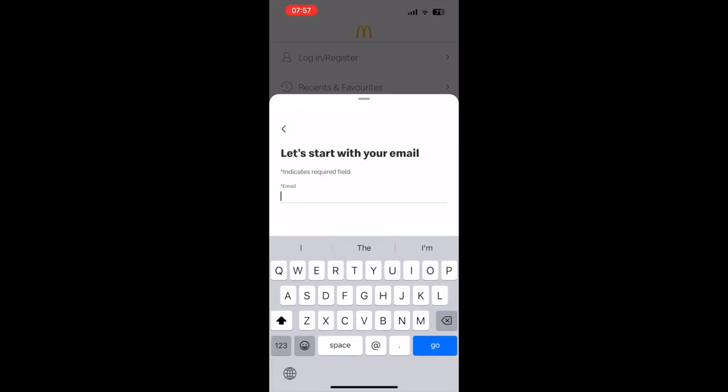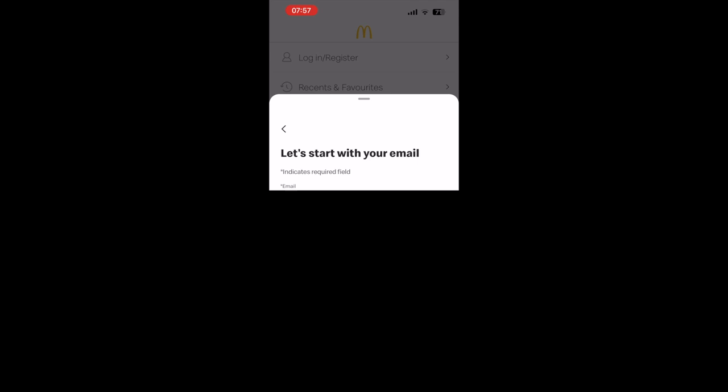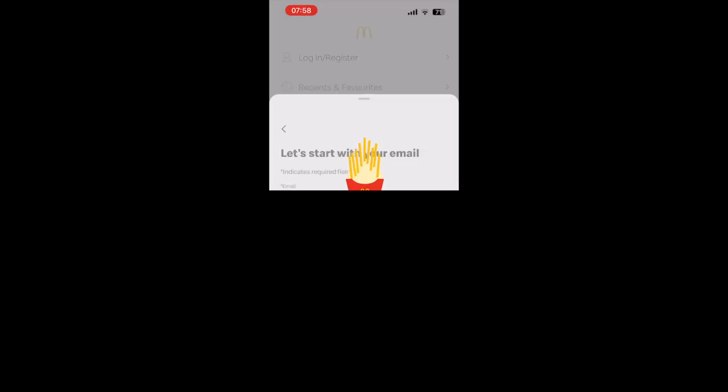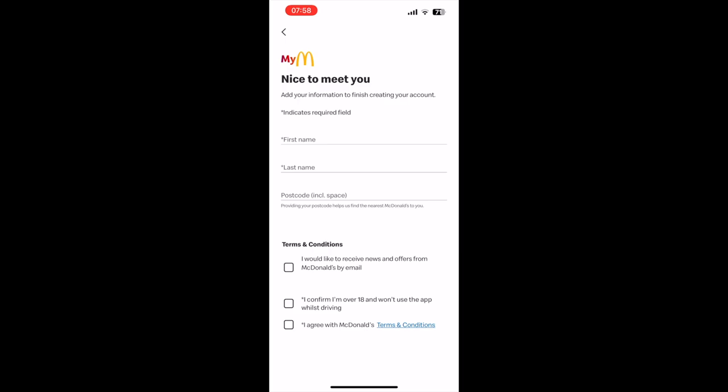Type in your email address. Make sure you do have access to this email address as it will ask you to verify the account at the end. That's very important, otherwise it will not work if you want to redeem codes in the future.